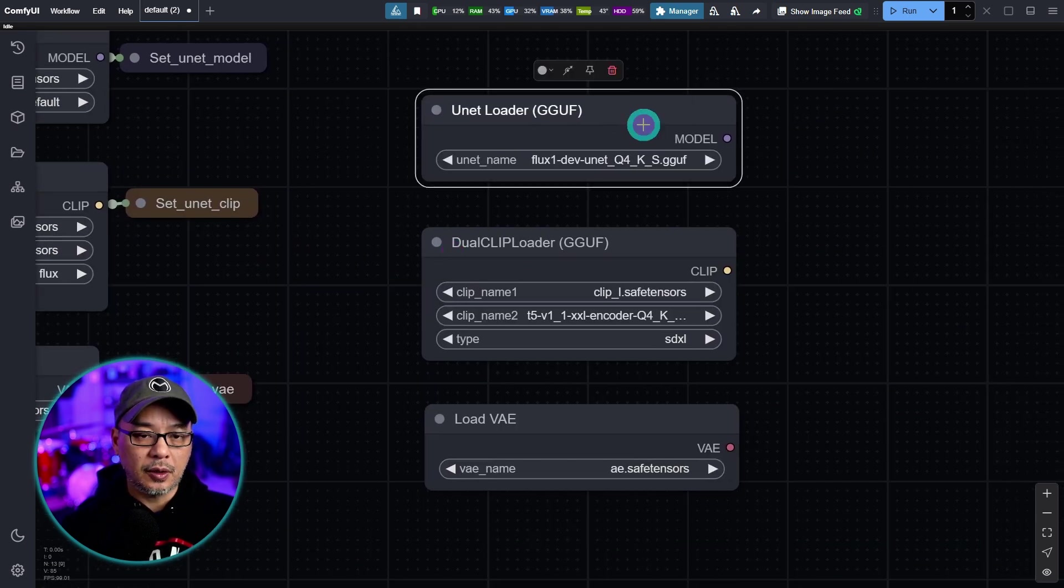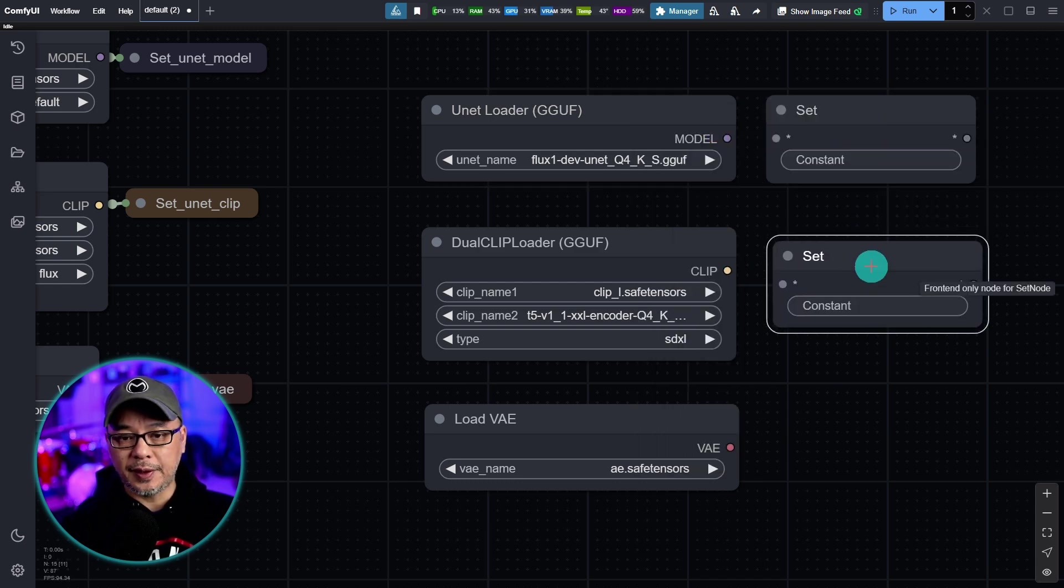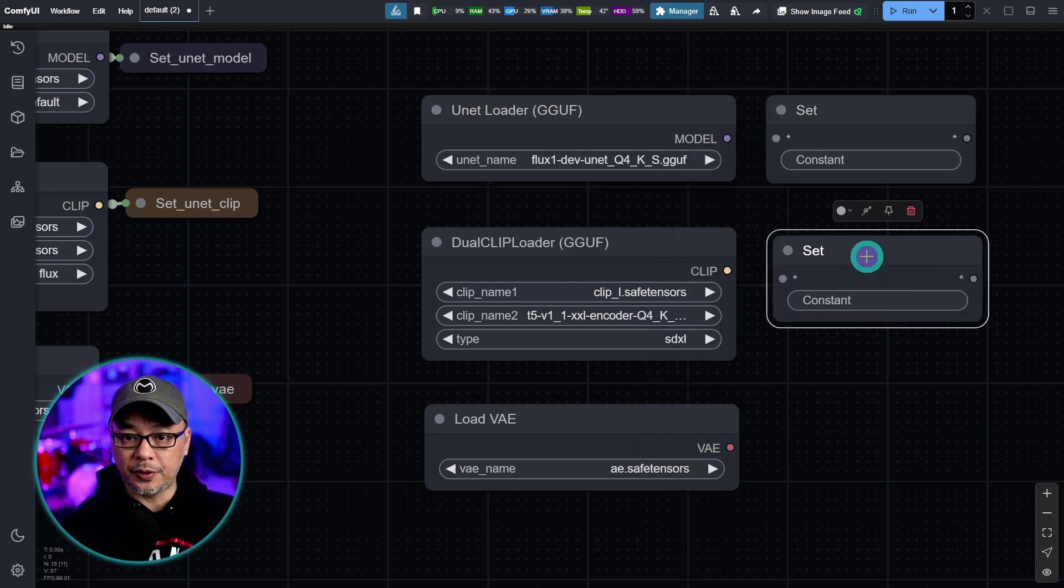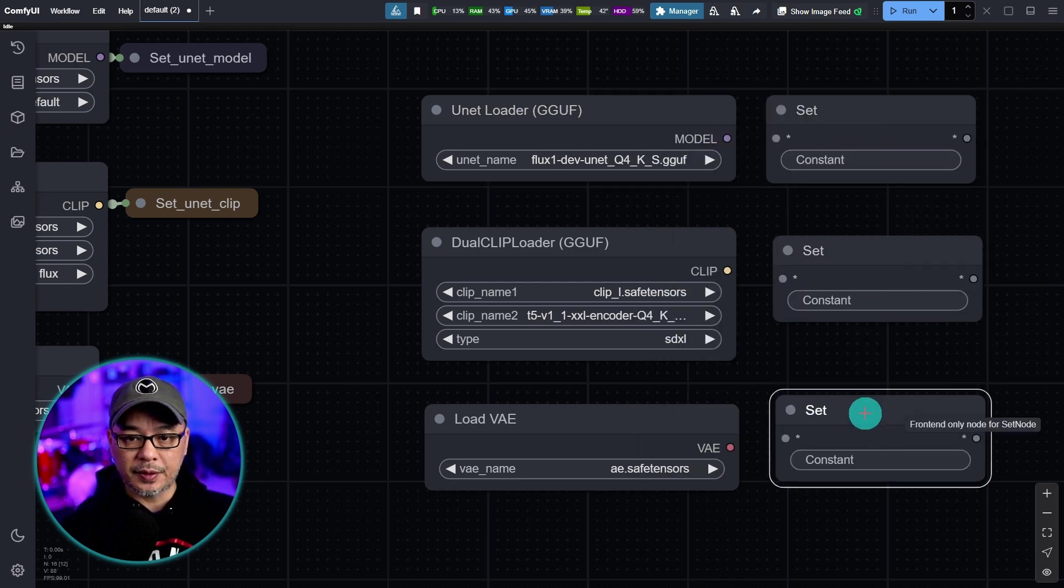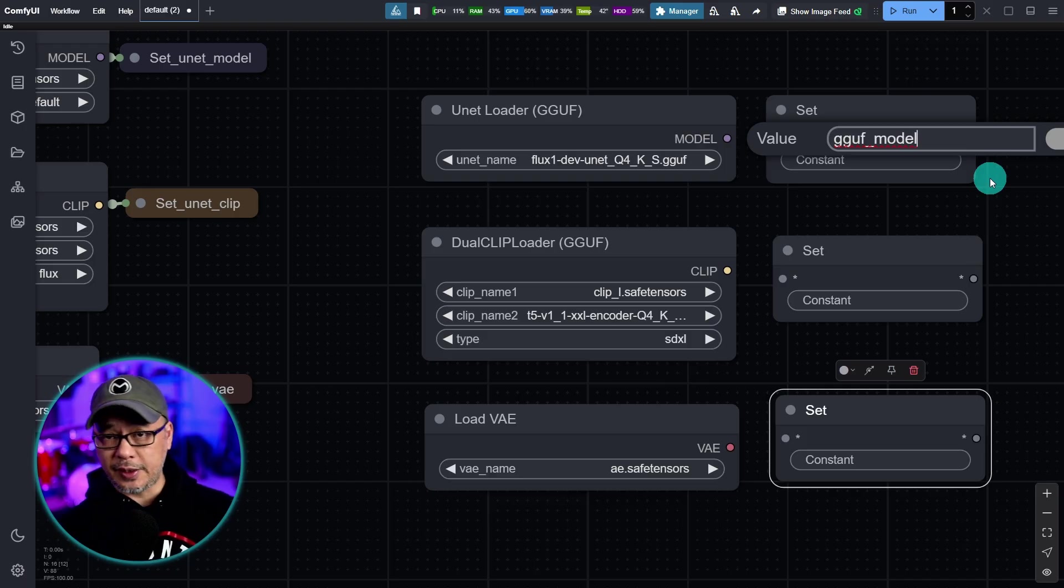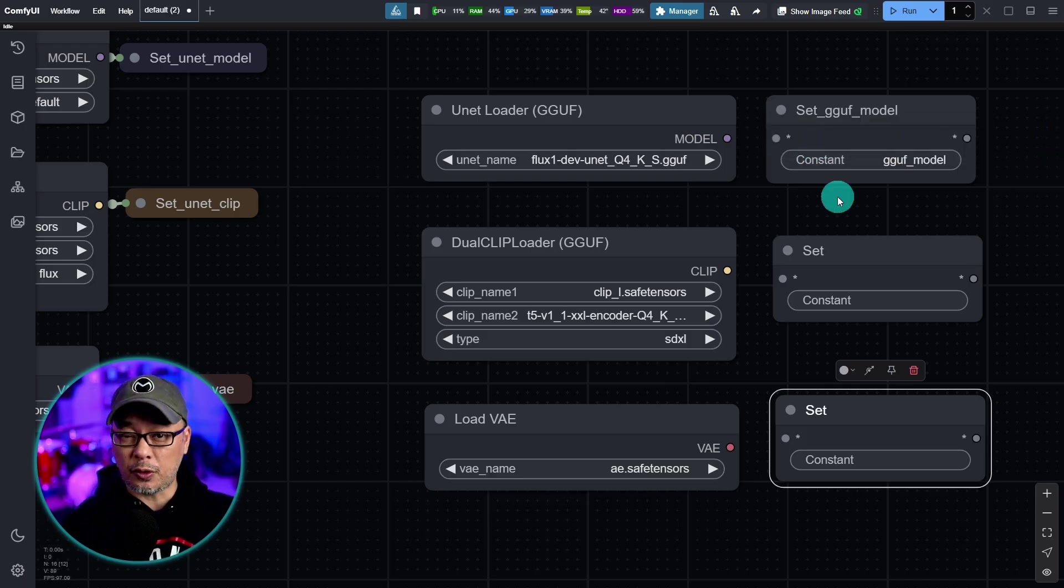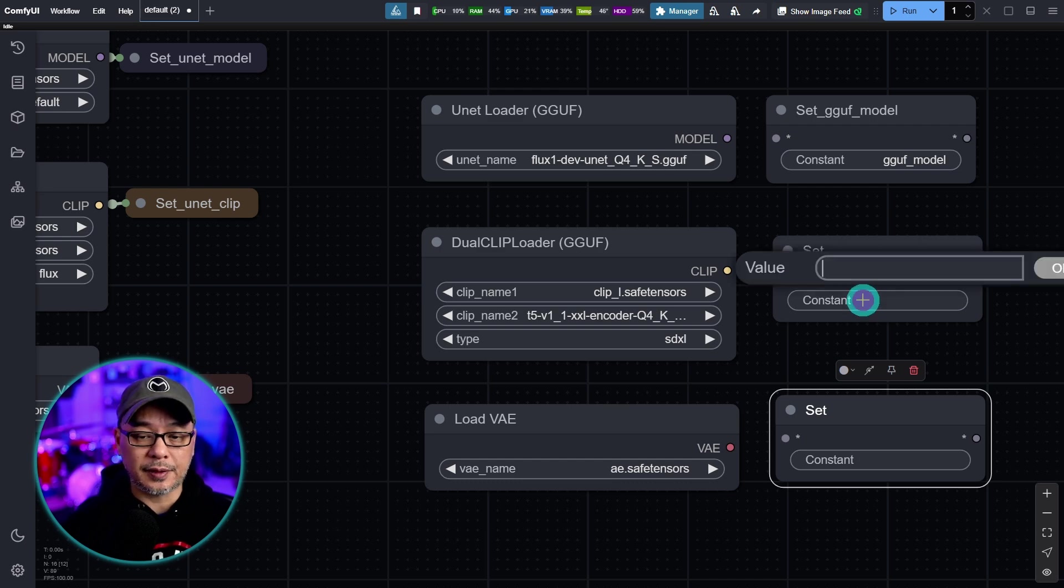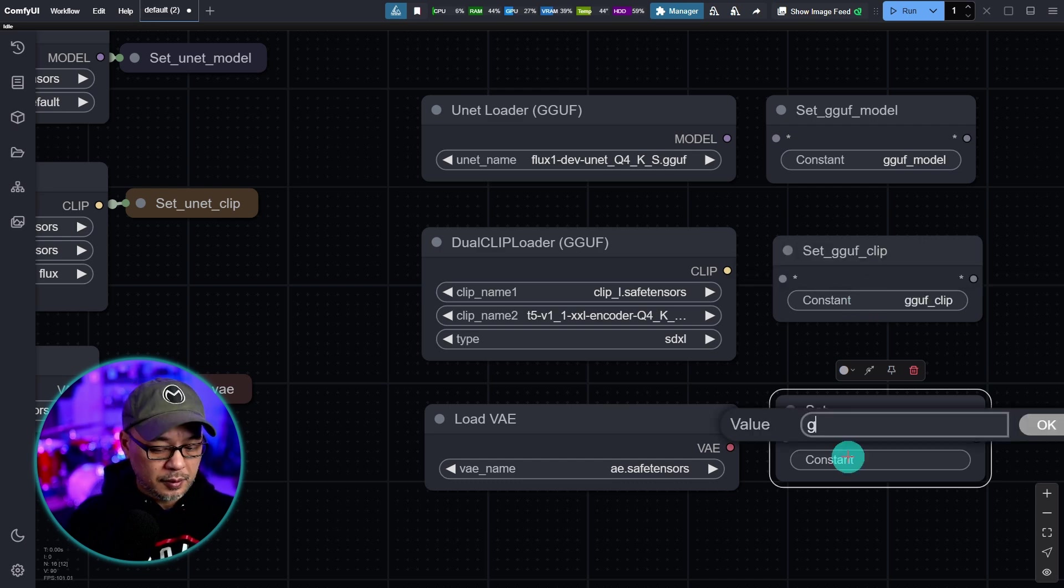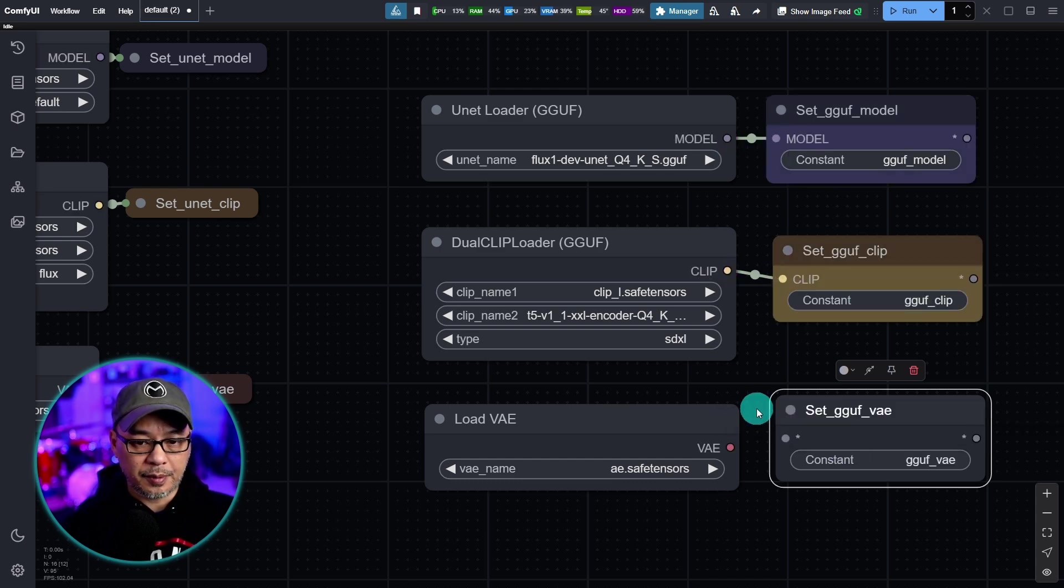And we'll do the same for the unit version. So what I like to do in this case, technically these are still unit models, I'm just going to call them GGUF model. You can put unit GGUF. Basically the same thing. It's just the format is different. And we'll connect those up.